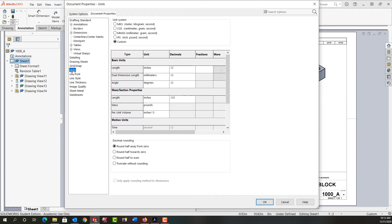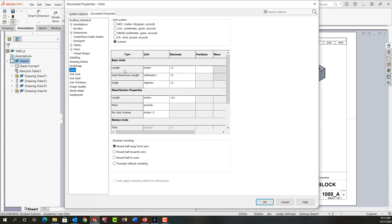And then if we go down to the Units, it'll show us what units we're in. The radio button is set to Custom even though I'm in an inch template. It's because SolidWorks recognizes this is a custom template that I've developed. So down here I see what units I'm in. For all length dimensions I'm in inch and it's going to work to two decimal places.